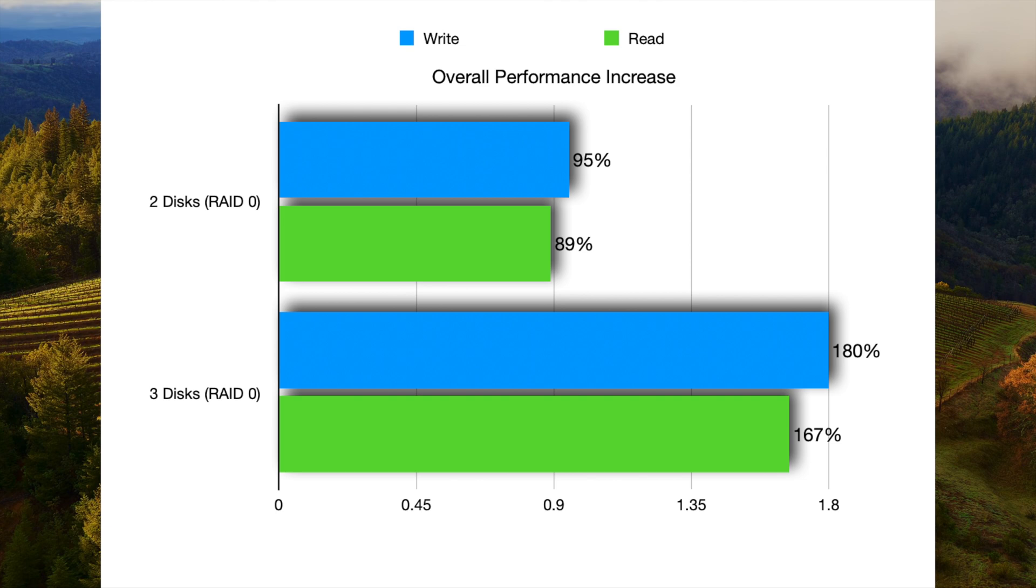With the 3-disc array of RAID 0, I saw a 180% increase in write speeds and a 167% increase in read speeds.